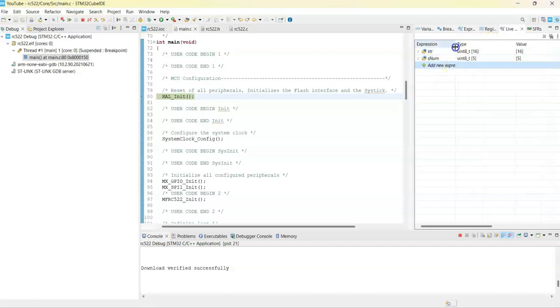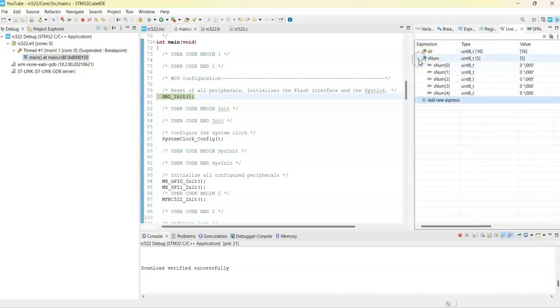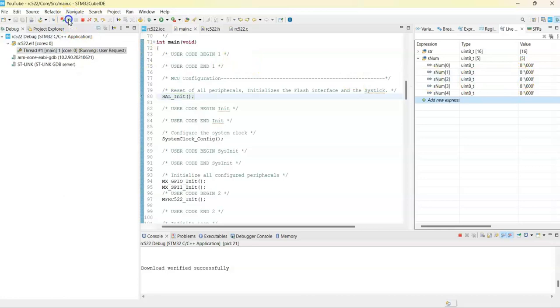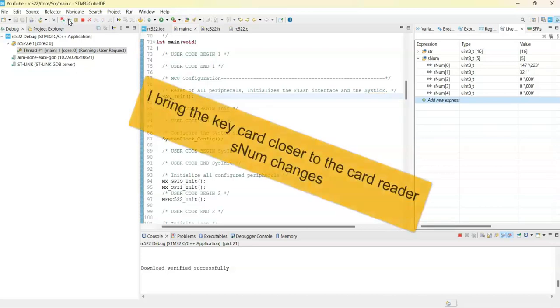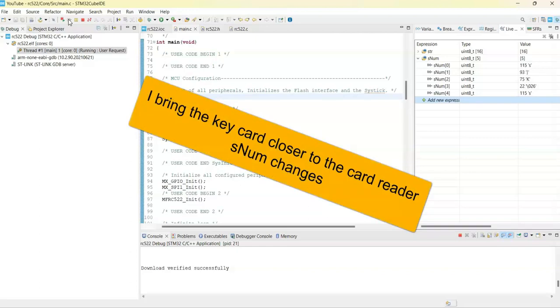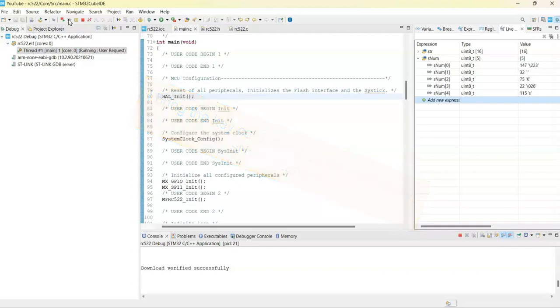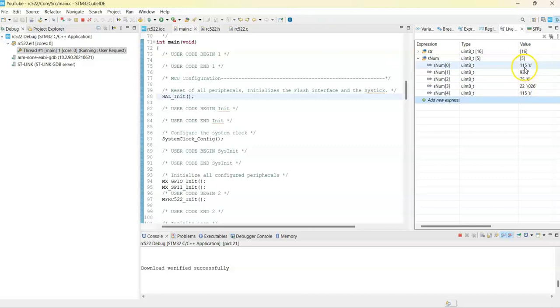Now we click this button, the resume button. Now what we do is I'm taking the tag, the blue color tag. I'm keeping it there. Now I can see the number from here, these are the numbers, 1, 2, 3, 4, 5 numbers. I write it down and later on I put into the code.